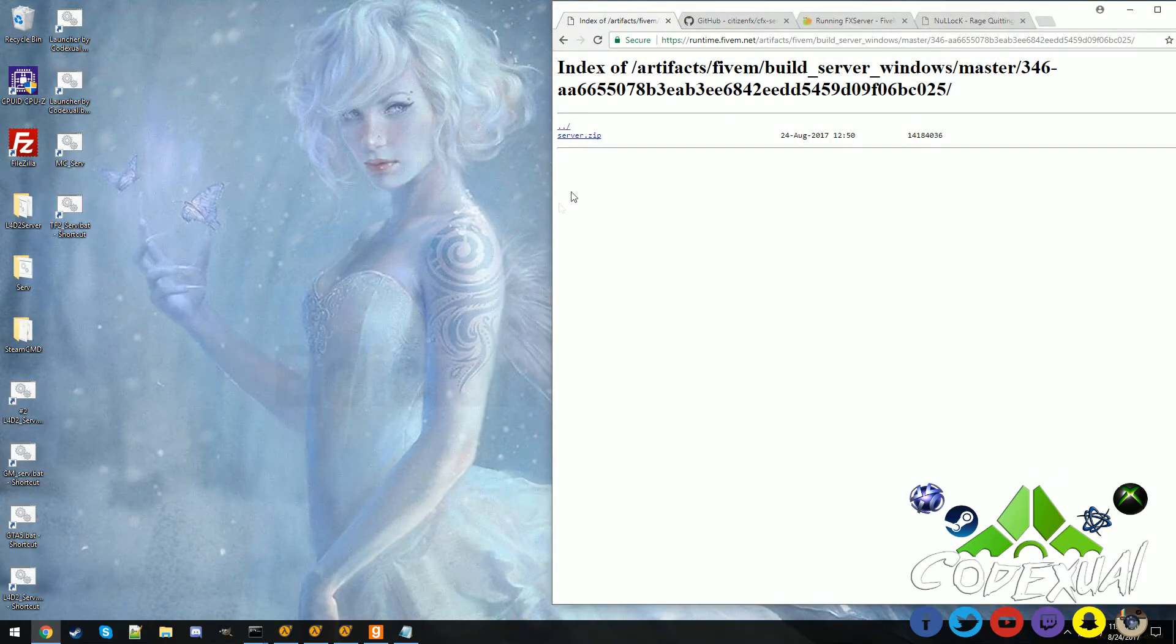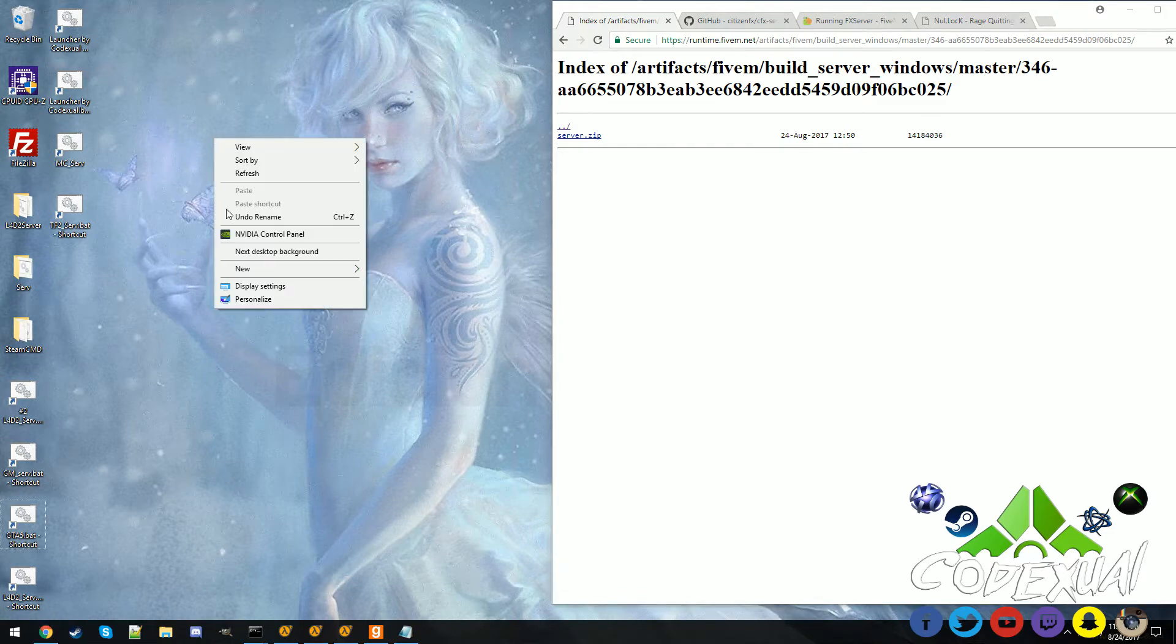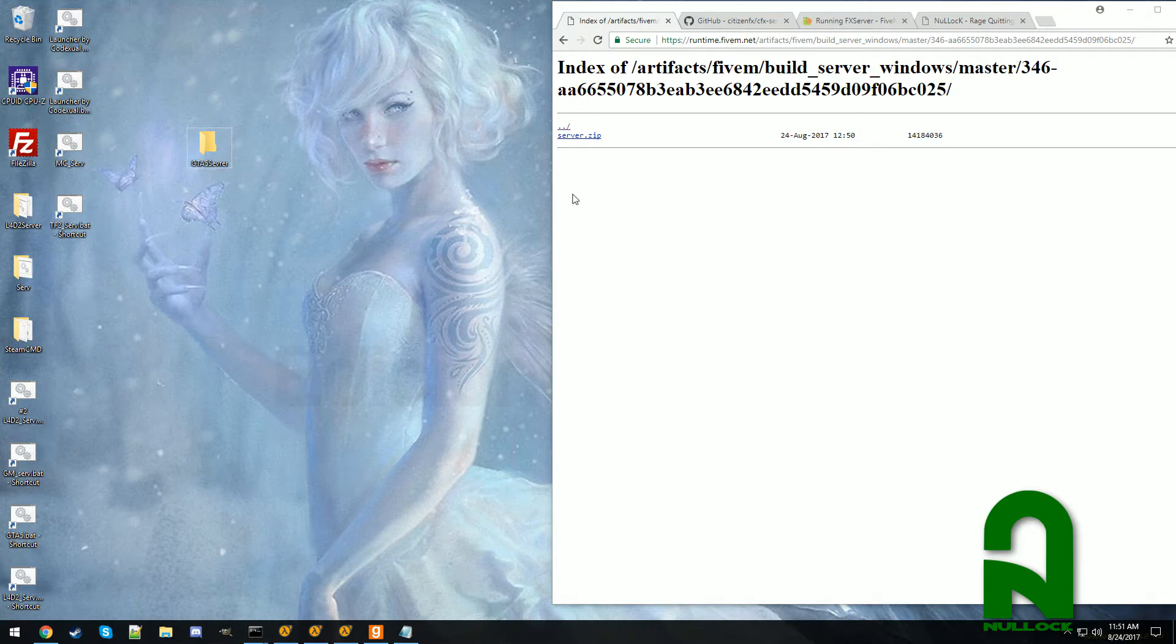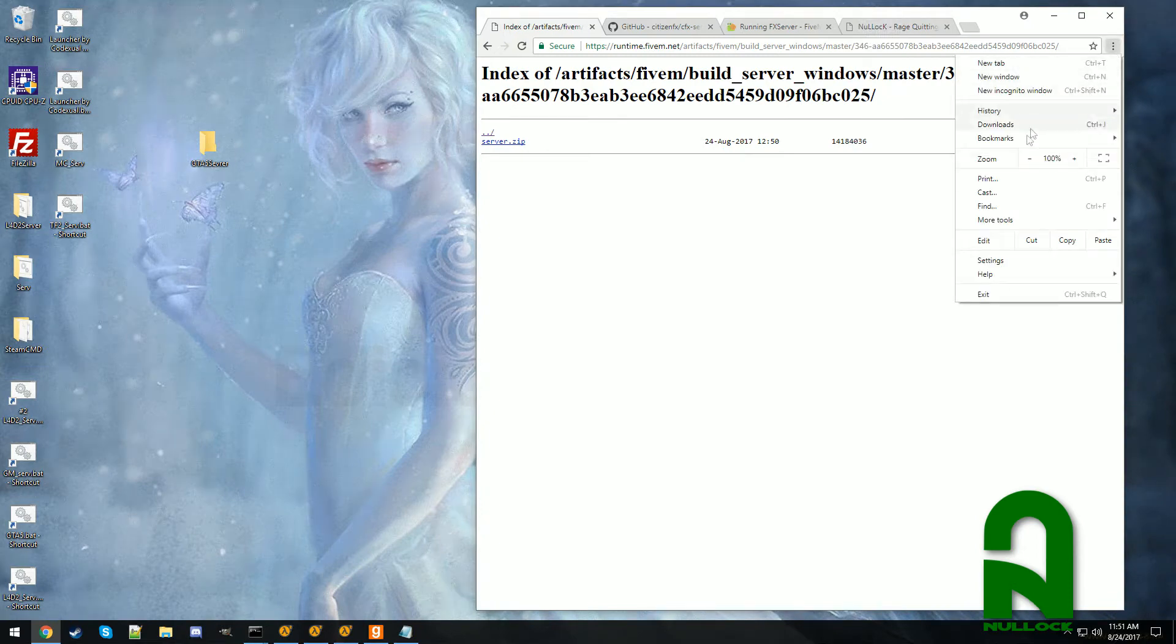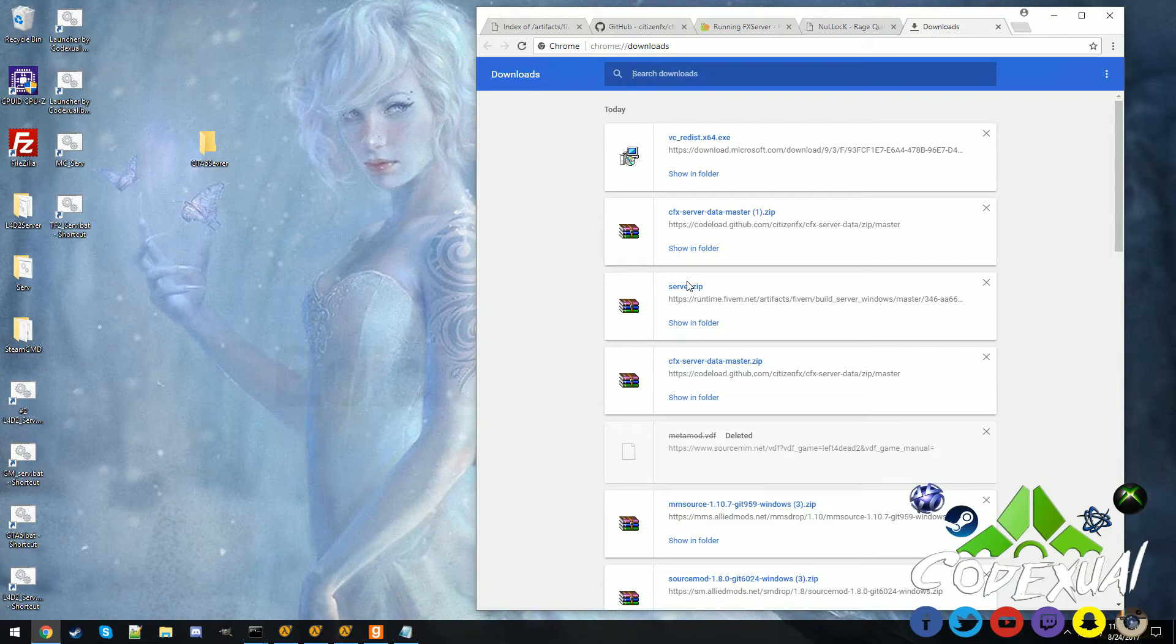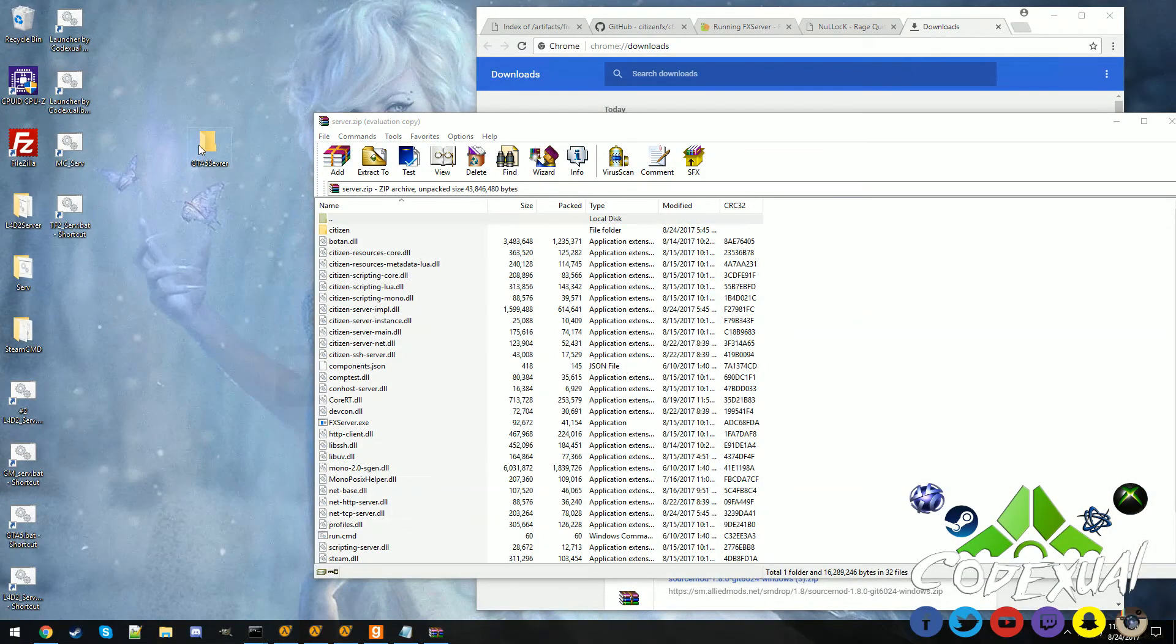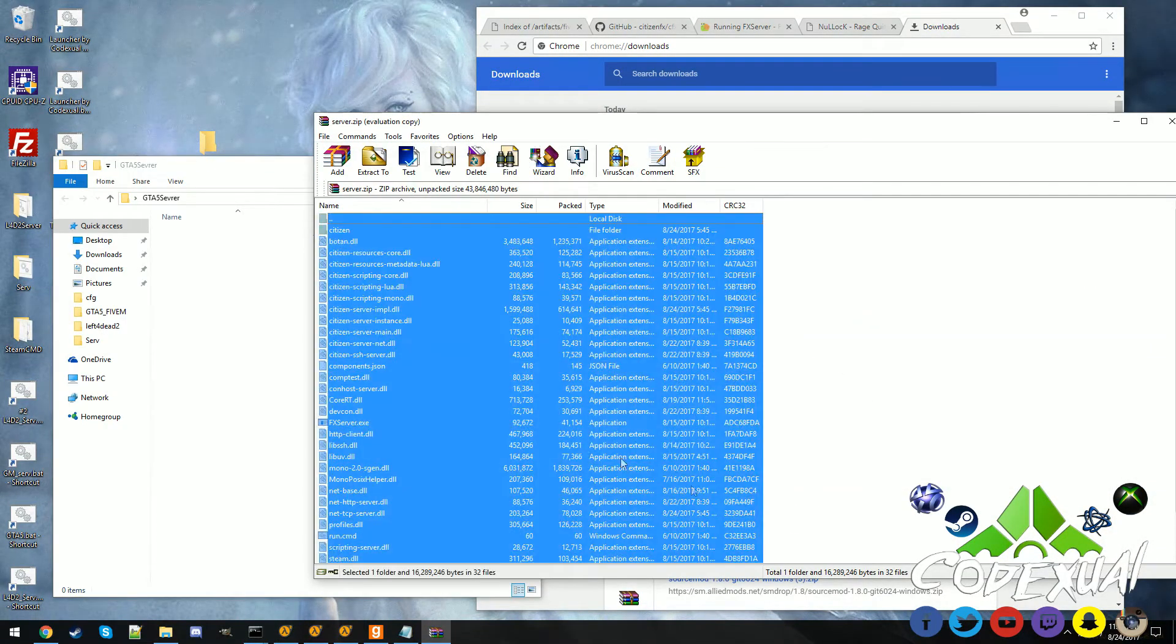And this is the servers.zip. I already have the file, so once you get it downloaded what you want to do is create a folder. You can call it whatever you want, I'm going to do GTA5 server. Basically you're gonna, after it's done downloading, you are going to get that server zip, drag and drop.